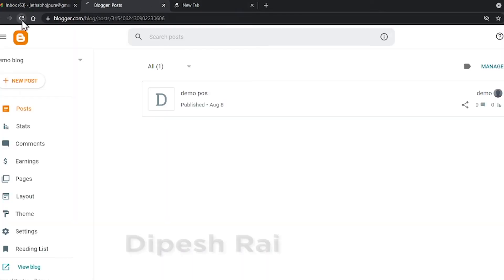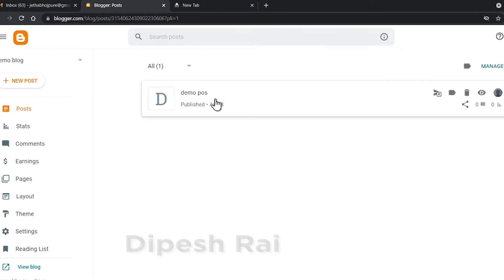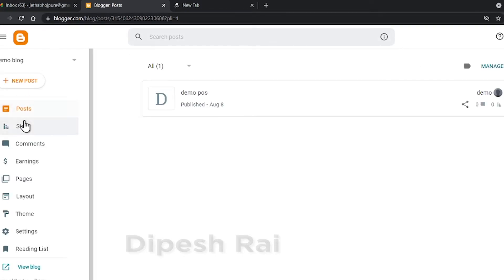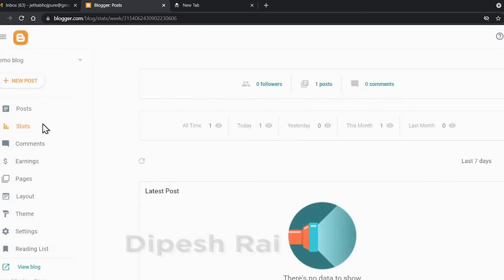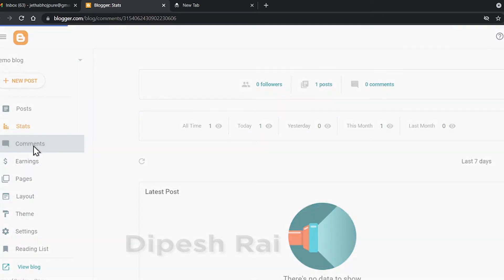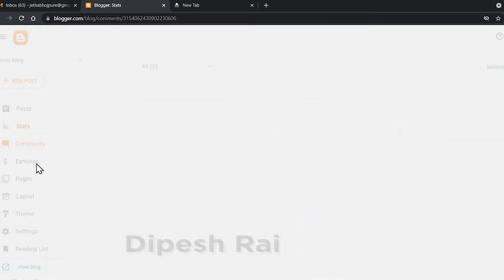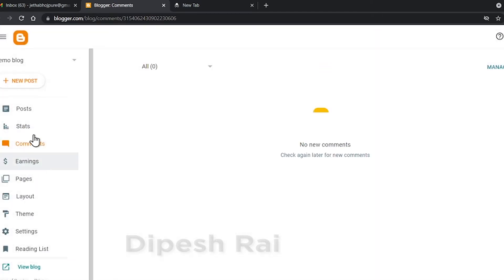Now if I go to blogger.com, you can see my blogger account is recovered successfully. From here I can easily use my blogger.